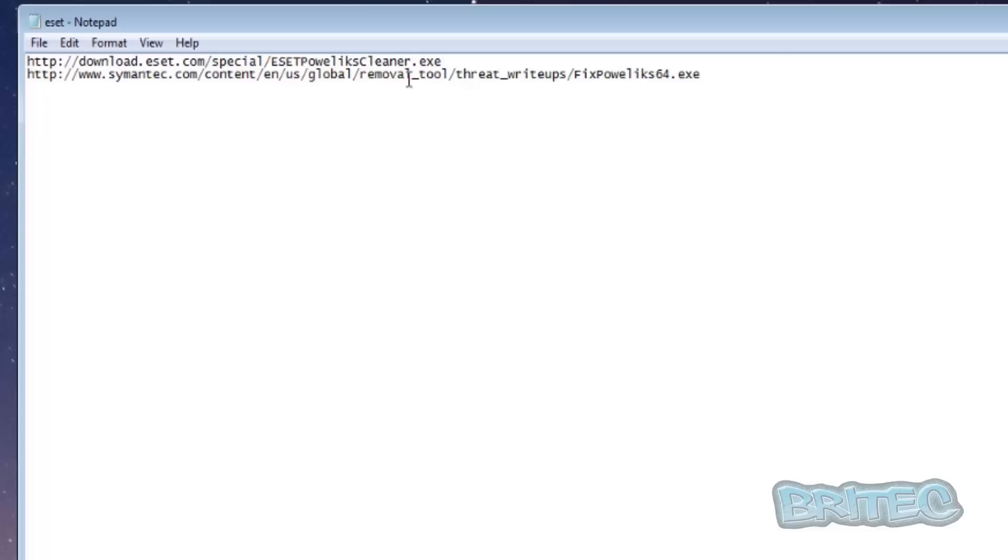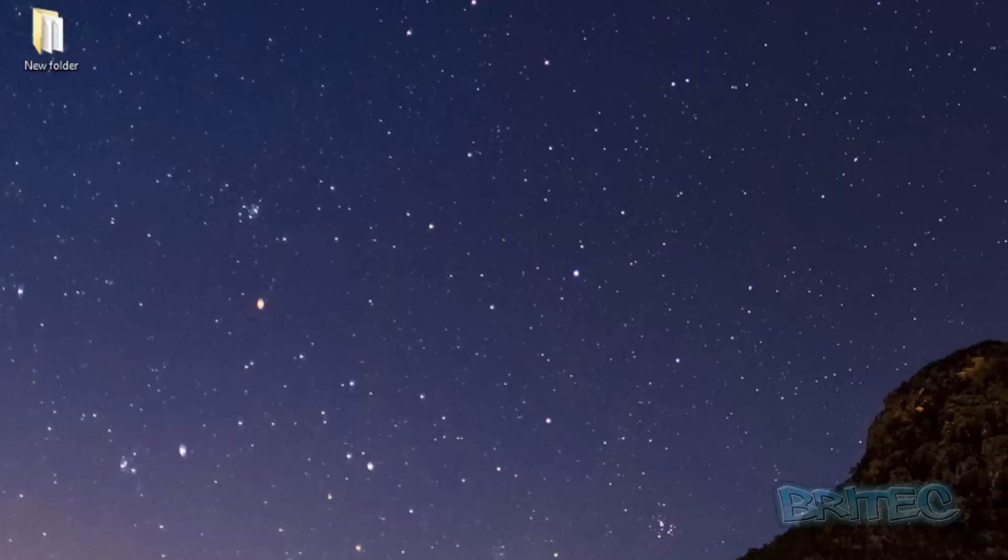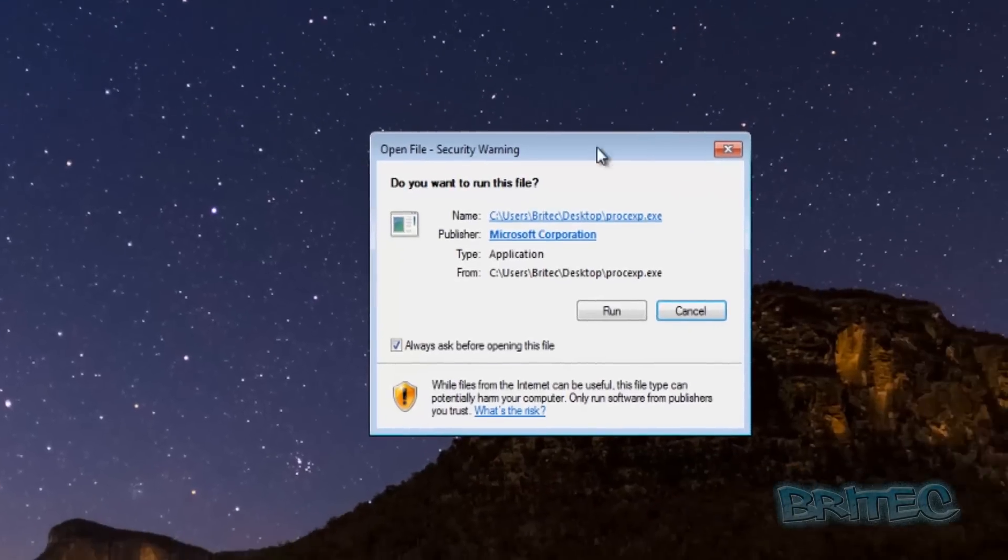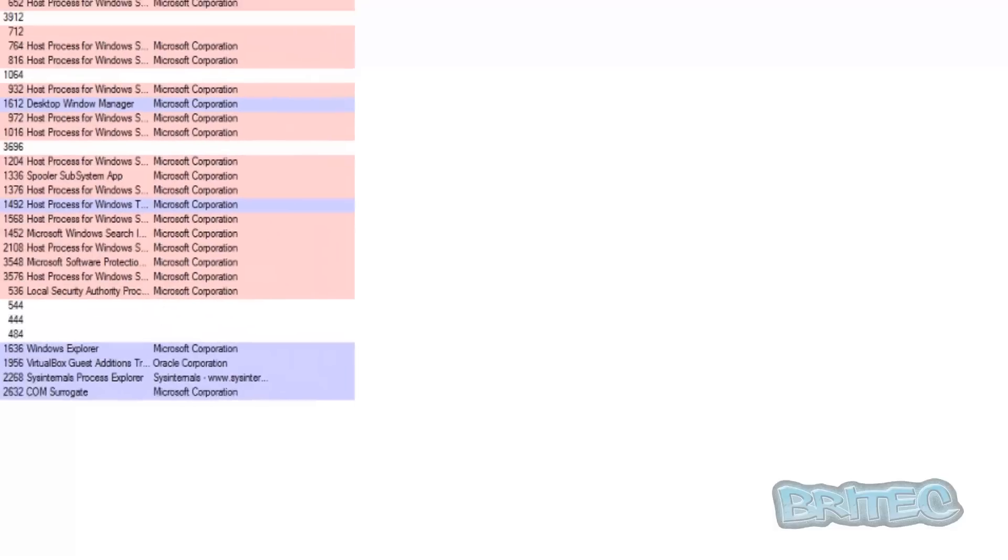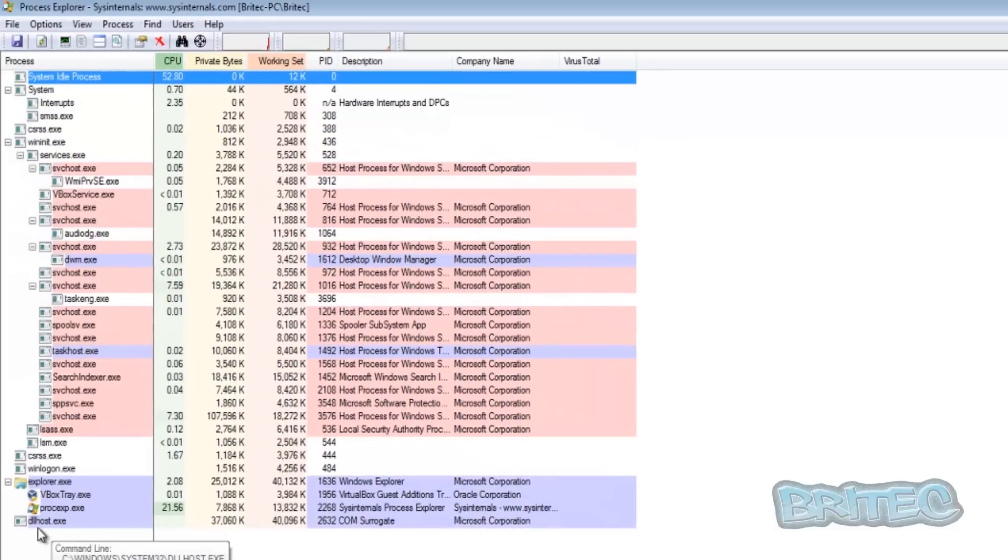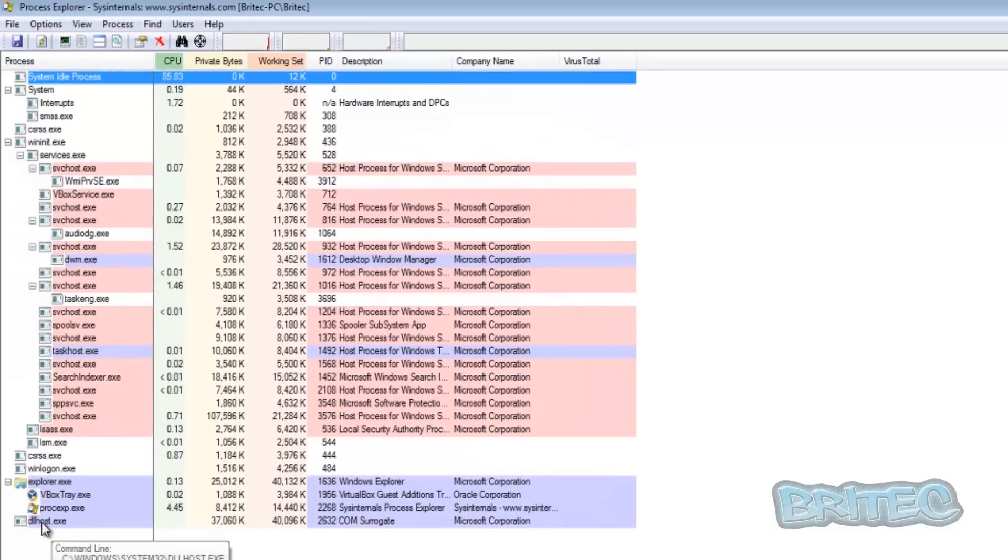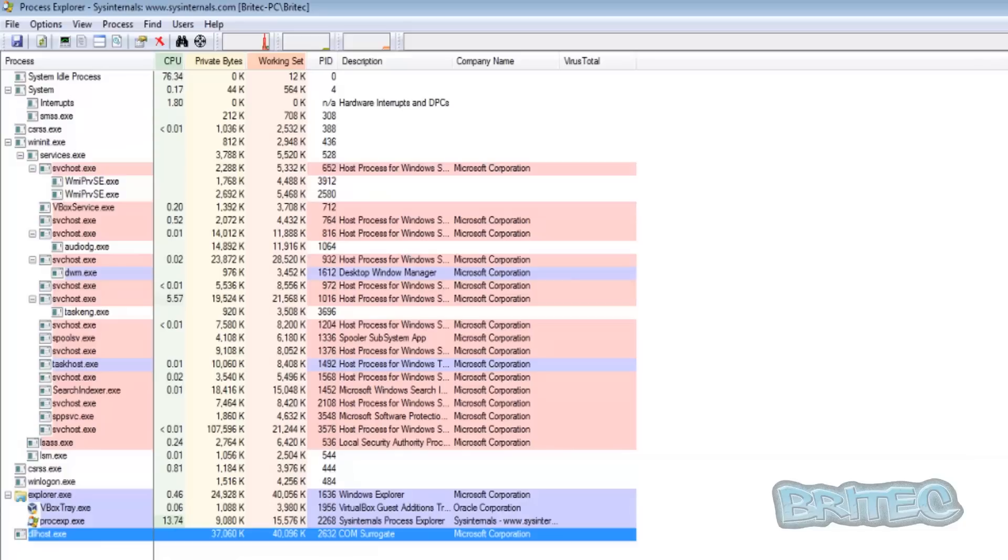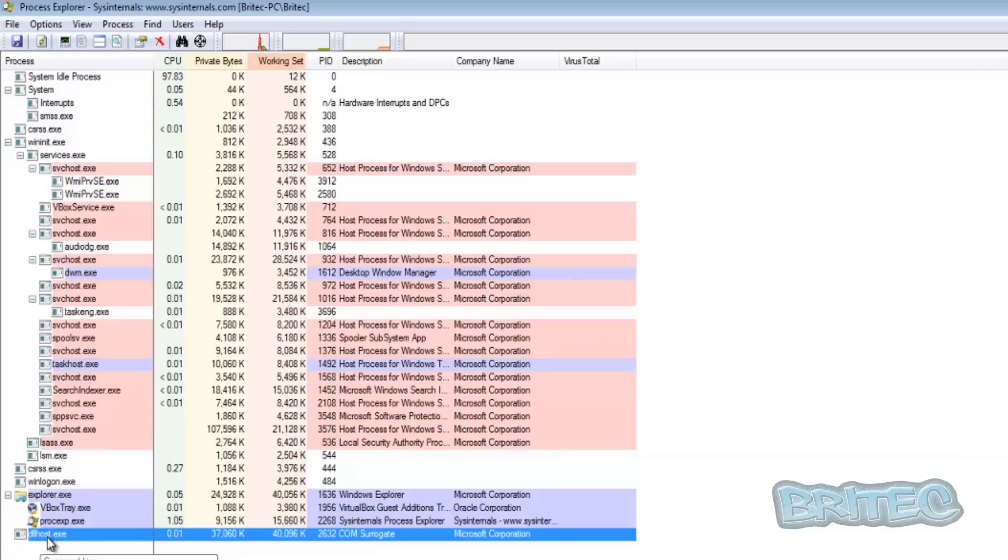We'll take a look at Process Explorer here and you should see it running here. It's actually running pretty dormant at the minute. There's normally a big list of stuff down here that will start opening up and there'll be a few of these DLLhost files that will start to kick open and you will see loads of activity here.